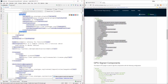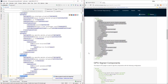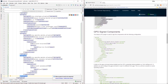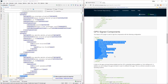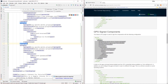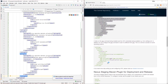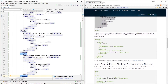As we talked about earlier, we need the GPG-signed components. Instead of manually signing every file, we're going to use the Maven GPG plugin to sign the files for us. We'll add that here in our growing list of plugins.